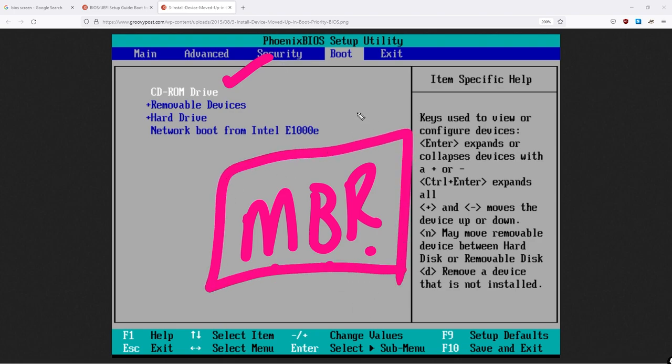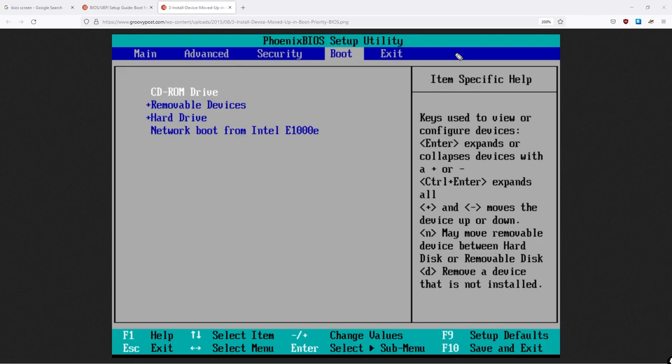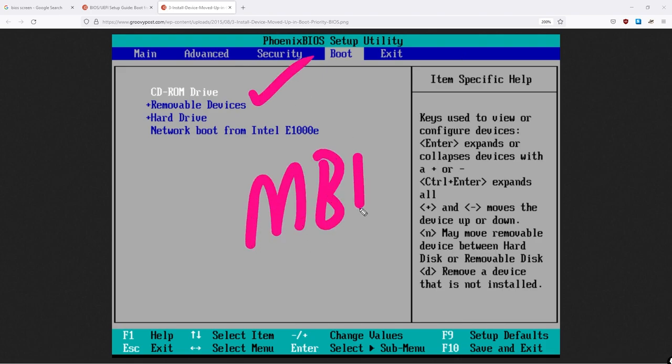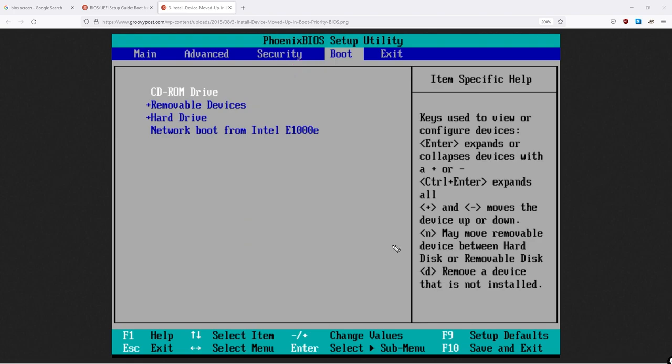If it does, then it's going to attempt to load the operating system from the CD-ROM drive. If it doesn't find that though, it will go to the next option, the removable devices. Again, it's going to check for the presence of an MBR to attempt to boot an operating system. If there is not one found, it can go to the hard drive, so on and so forth.